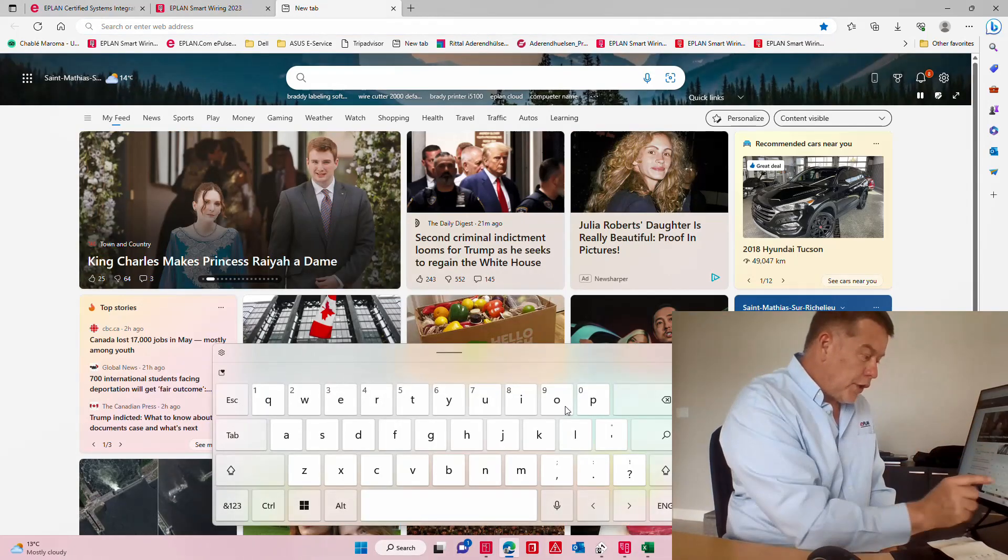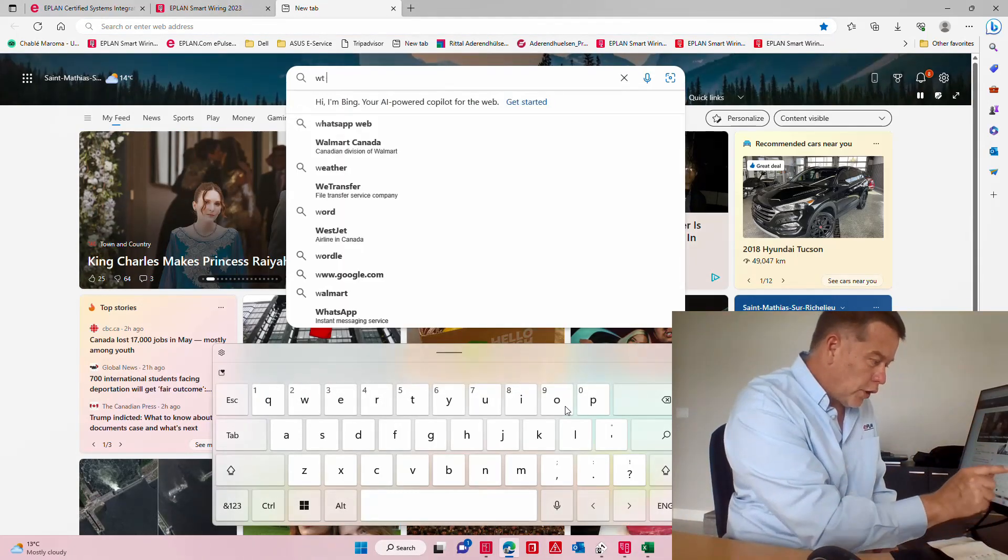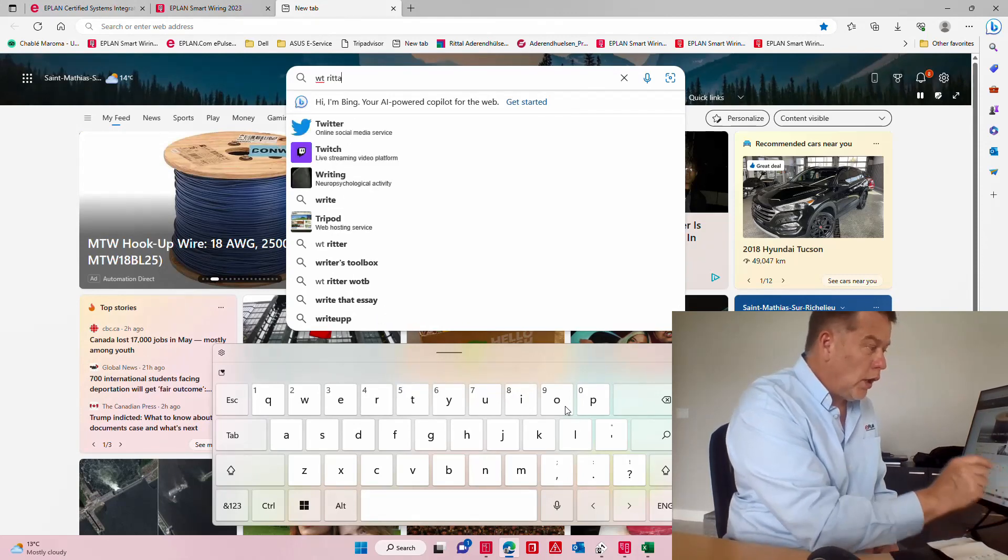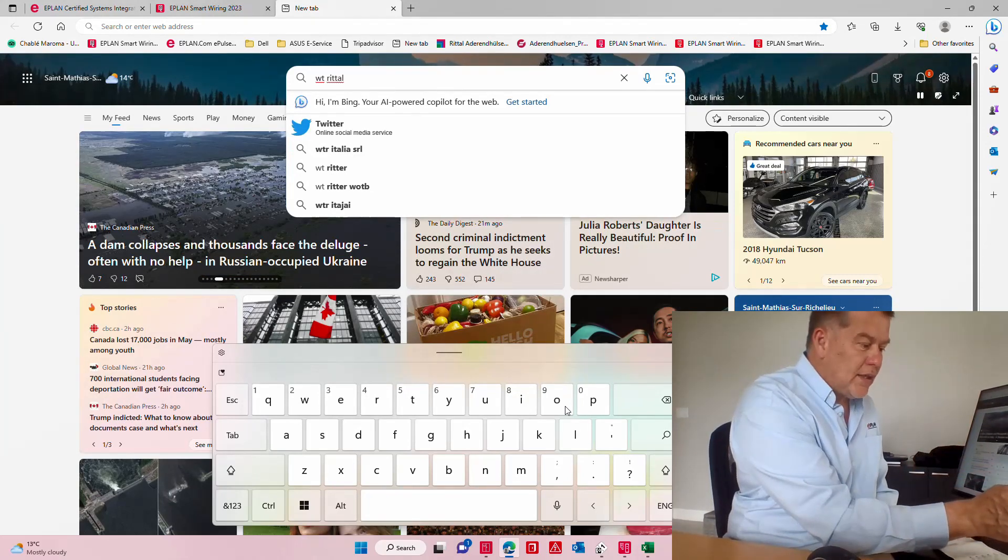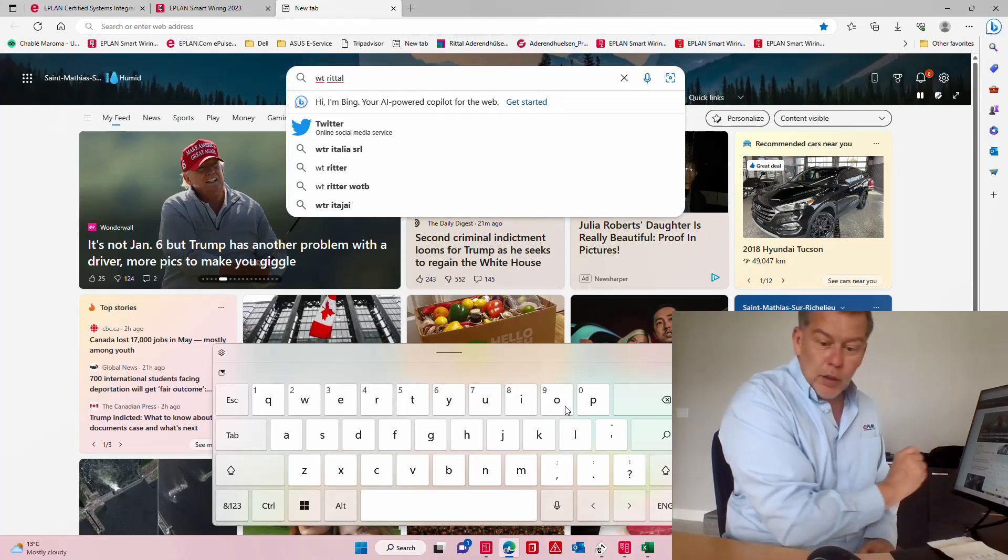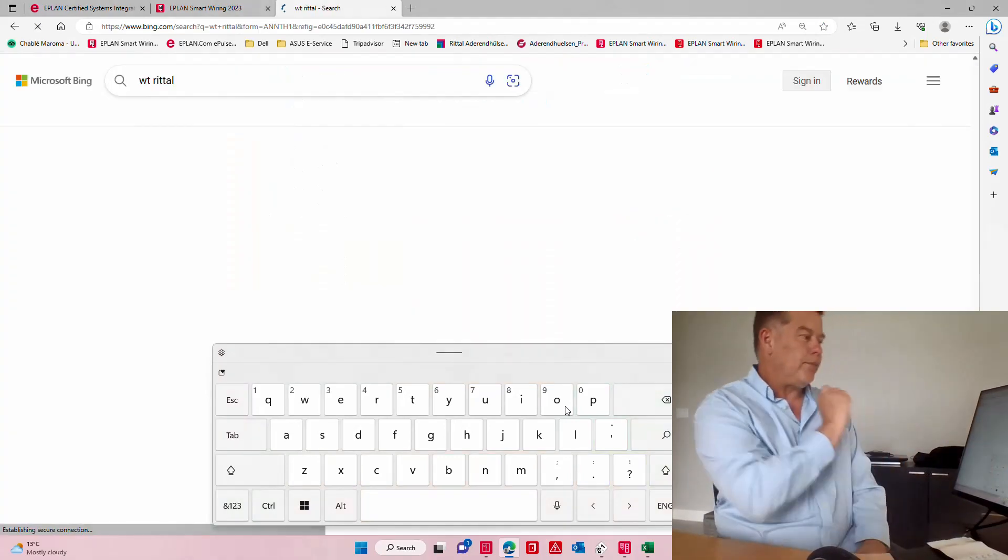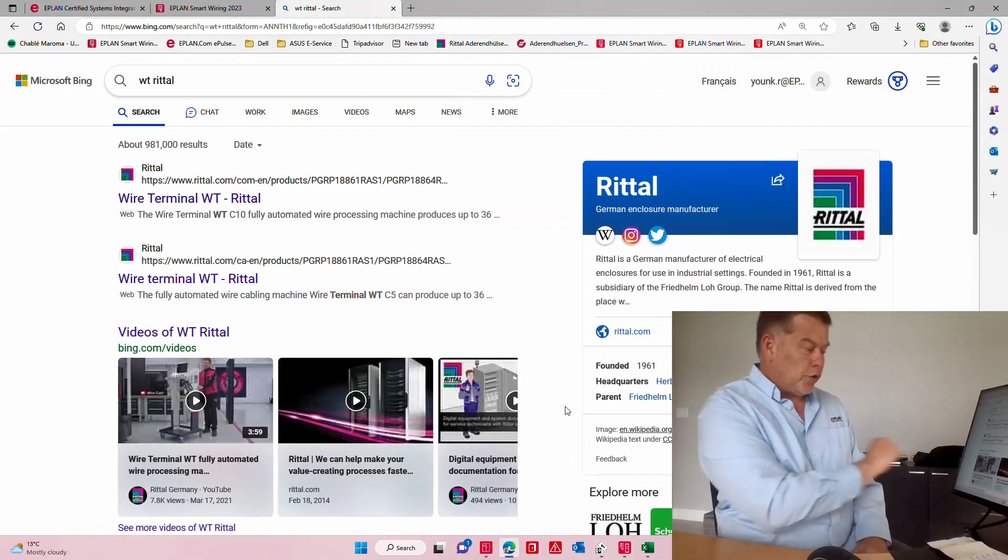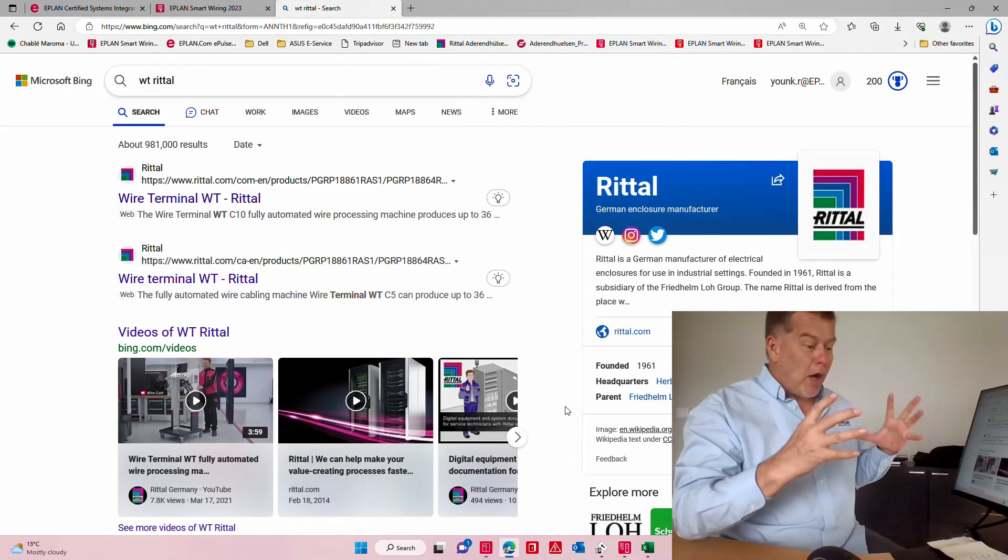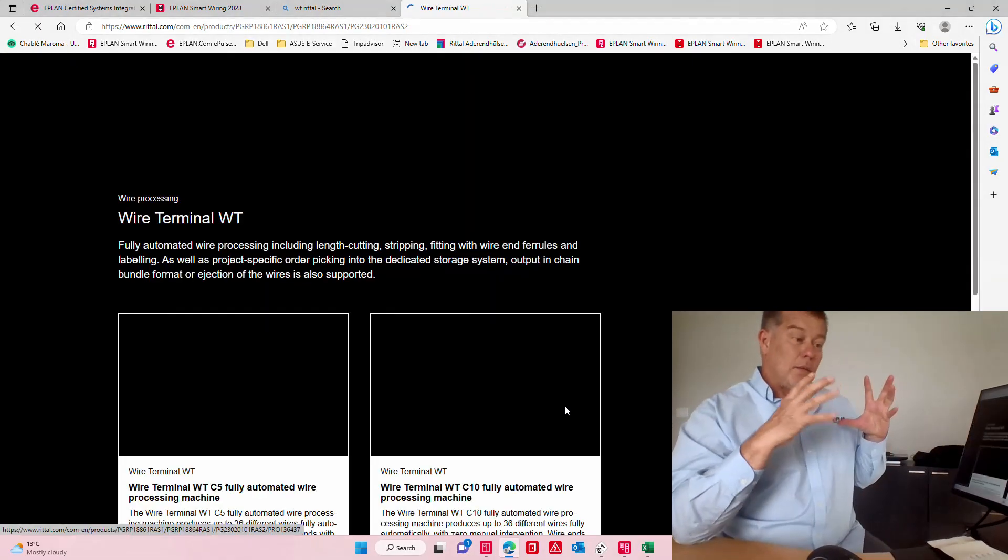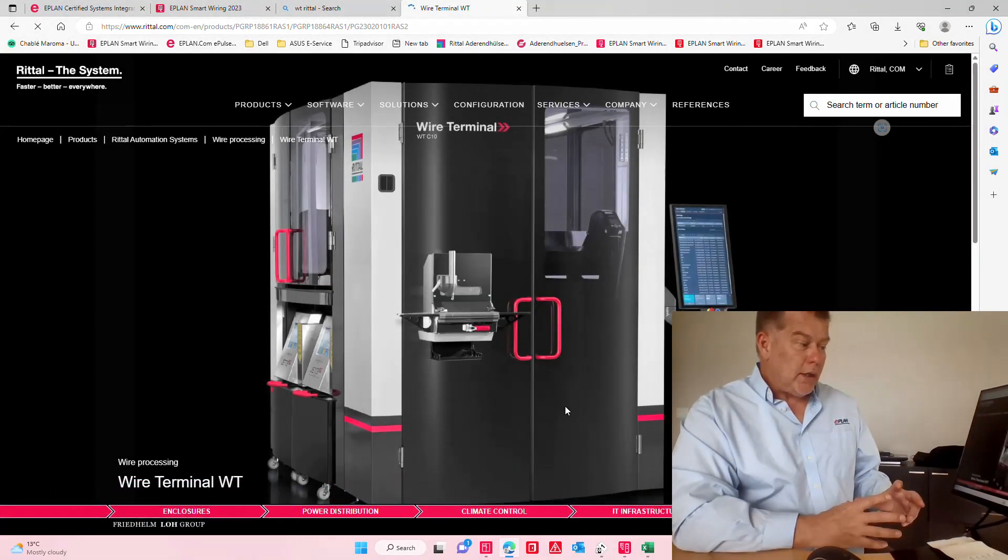Here, enter, I guess search, yeah there you go. The wire terminal, you can see here it's a box pretty much like a printer and this box literally cuts the wire in the right length.